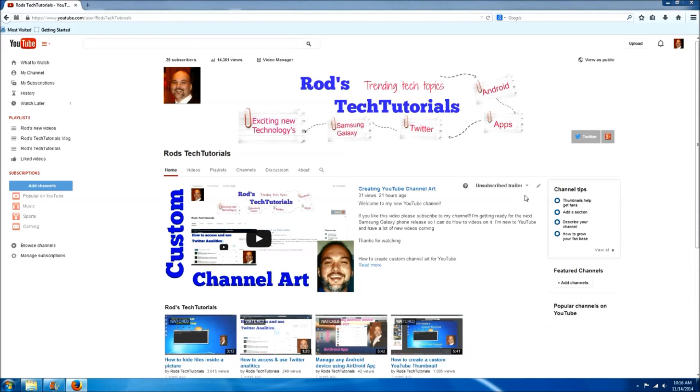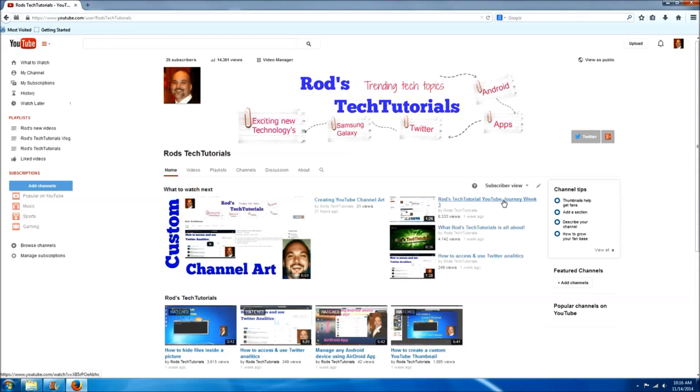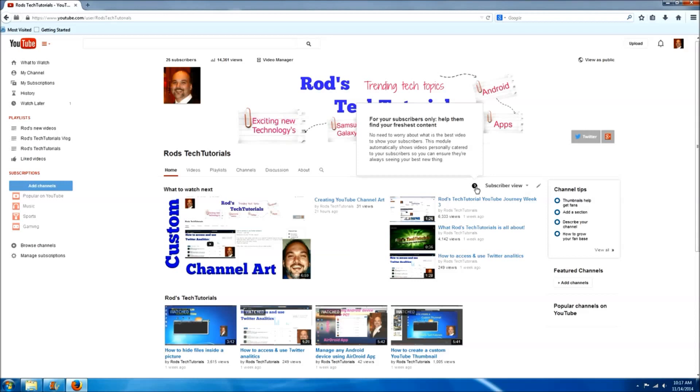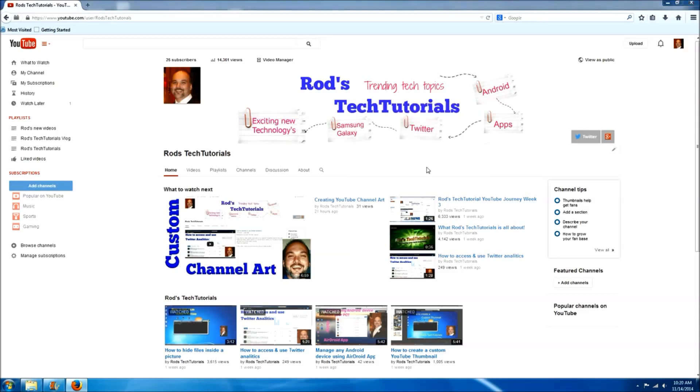The next thing I want to show you is the subscriber view. When you select this, this is what returning visitors or subscribers will see. If you click this information tab, you can see it says no need to worry about what video is best for this. This model automatically shows videos personally catered to your subscribers, so you can ensure they're always seeing the best new thing. That's a cool option.